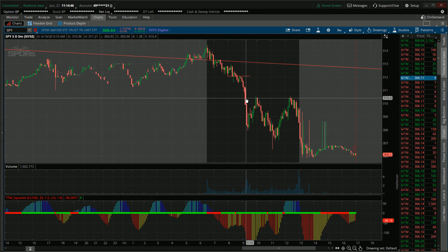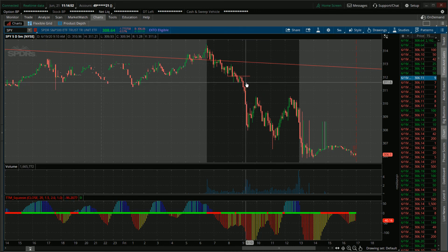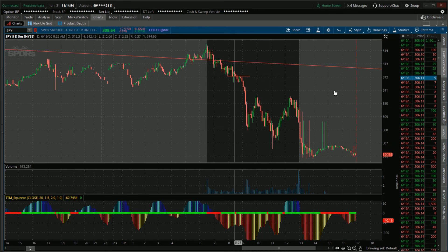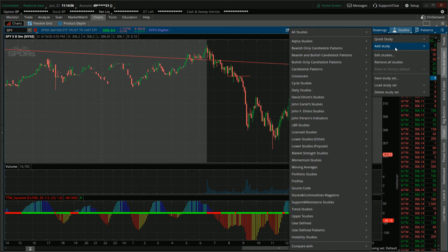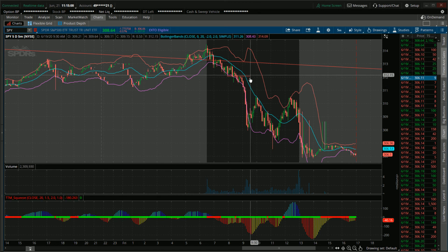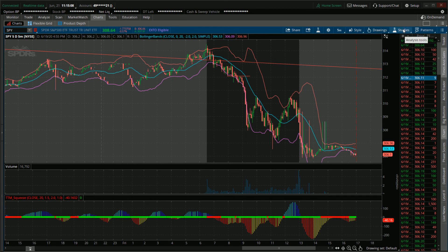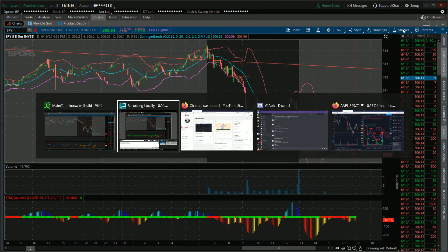It actually increased back up when the volume started picking back up — over a million on that candle, over three million on that candle. If we look at this with the Bollinger Bands, look how far apart they are right there. That's what this takes into account as well. So that's the little tutorial for you guys on how the TTM Squeeze works. If you enjoyed this video, please leave a thumbs up and have a great rest of your day.